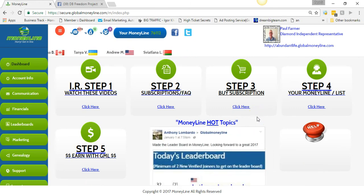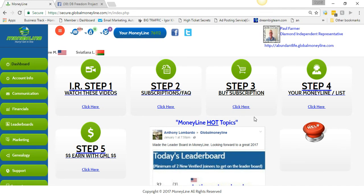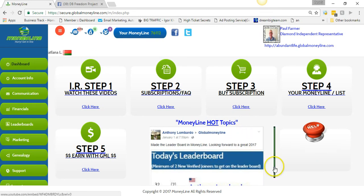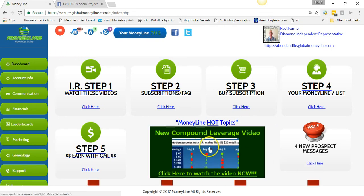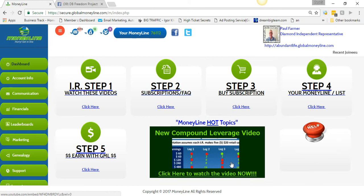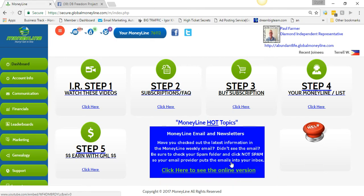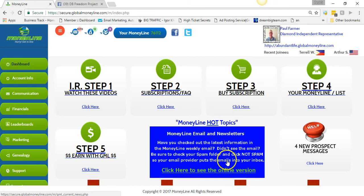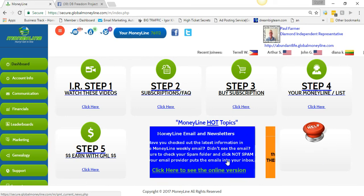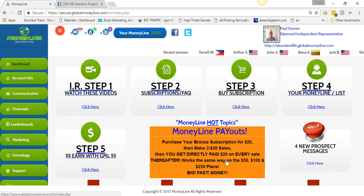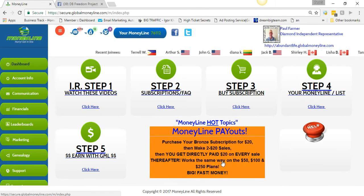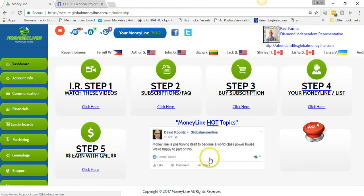Under a thousand dollars to have advertising and be in the very top spot is still a steal. You can also earn 100% profits from each one of those levels, plus you can earn the compound leverage. It shows you how to do that right here. You're positioning yourself to make the most money and to be seen the most.